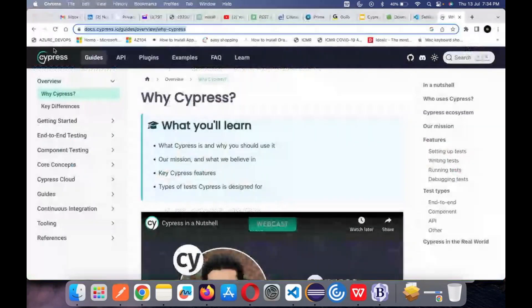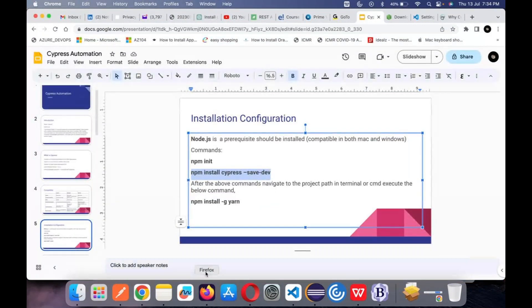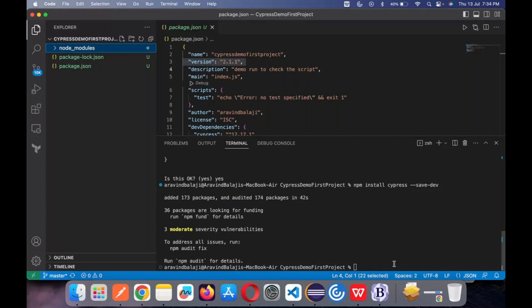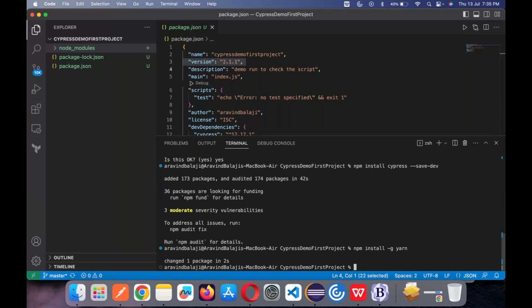The next thing is to install yarn: 'npm install -g yarn.' Yarn is similar to npm — it is a package manager. For faster downloading of dependencies, we use yarn. Just run this command and it will install. It doesn't even take one or two seconds — maybe already available on my machine. For you it should be done within a minute. This completes the installation part of Cypress.